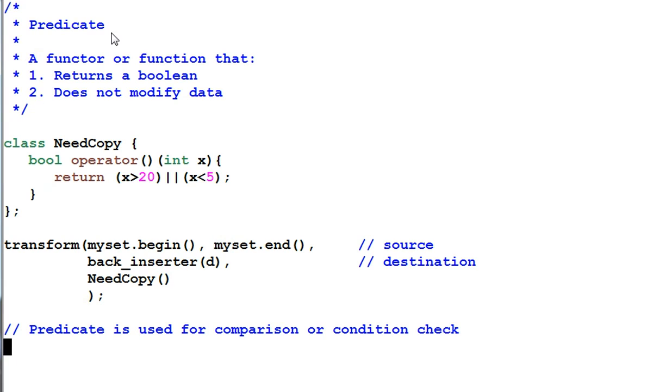There is a special kind of function or functor called predicate. A predicate must satisfy two conditions. One, it returns a boolean or something convertible to boolean. Two, it does not modify data.